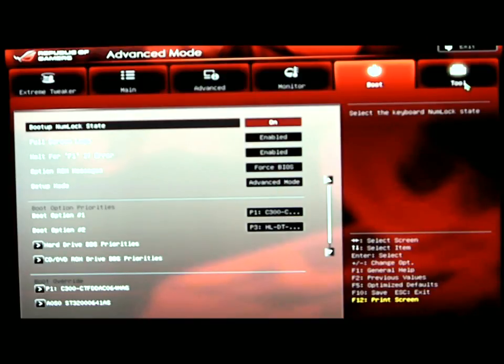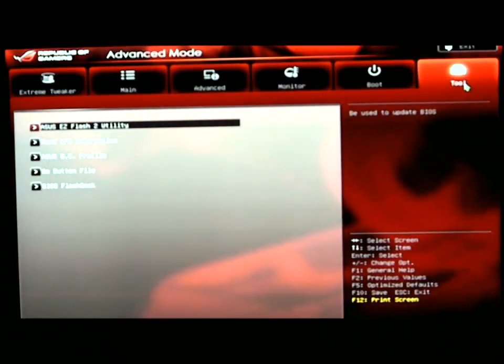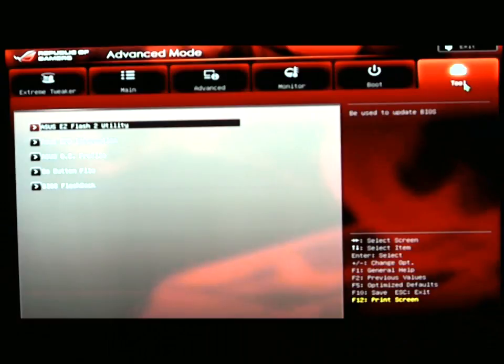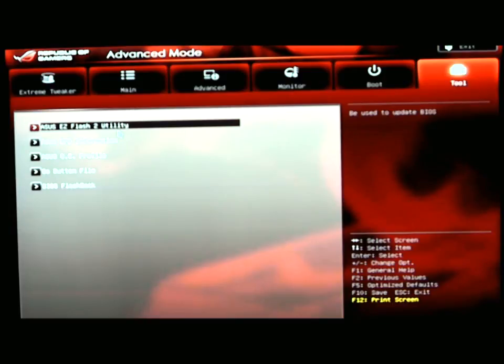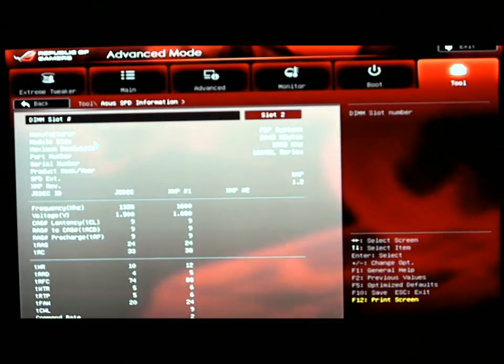This is where your Easy Flash utility is and your SPD information. Easy Flash utility allows you to flash your BIOS off of any type of disk that you might have, like a flash drive. The SPD information shows you the JEDEC specs for your memory.